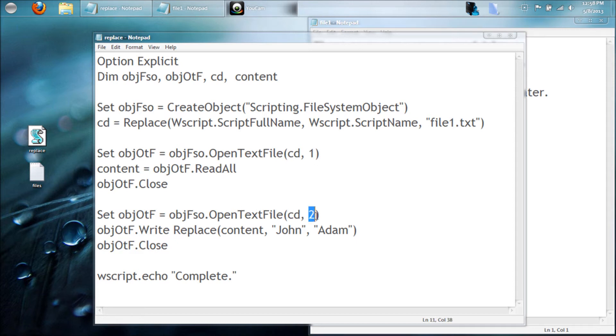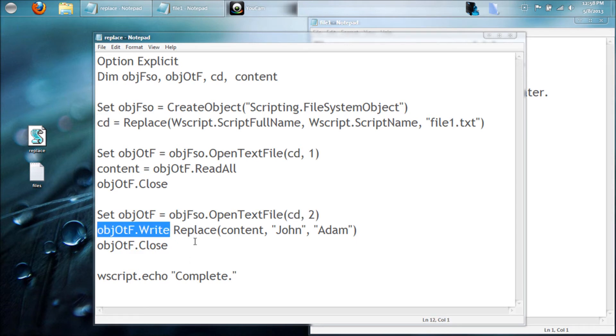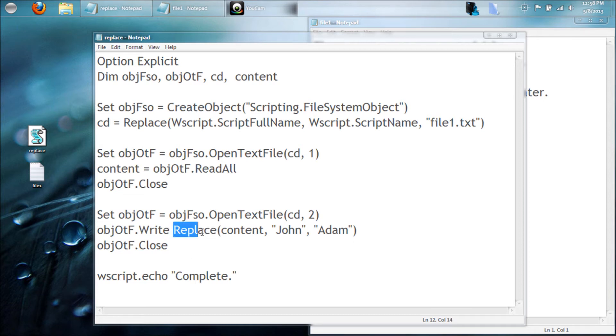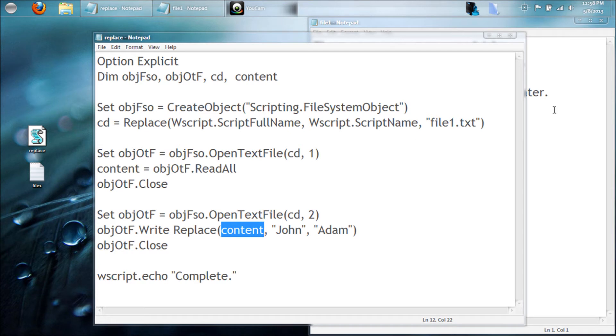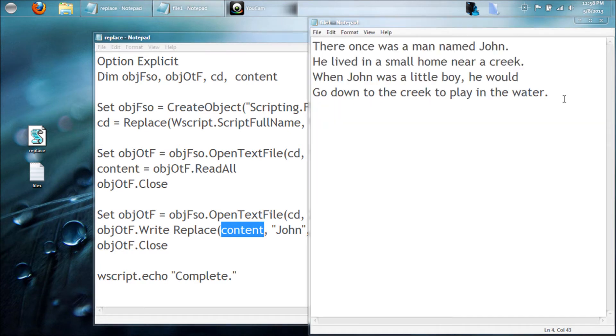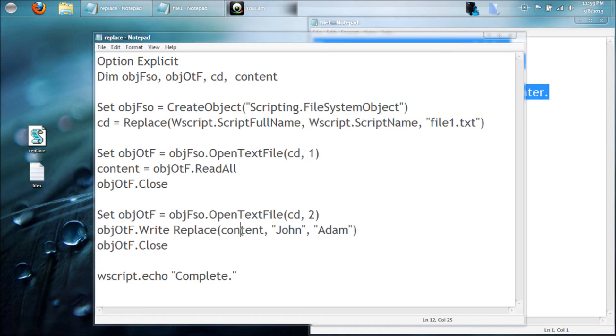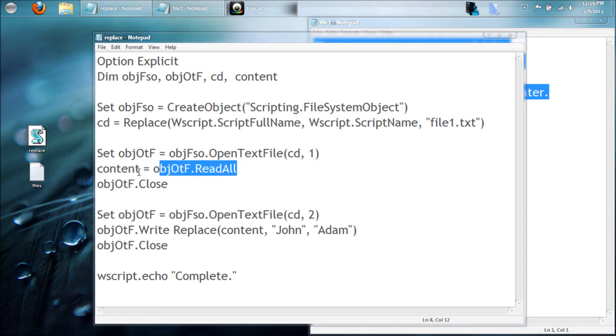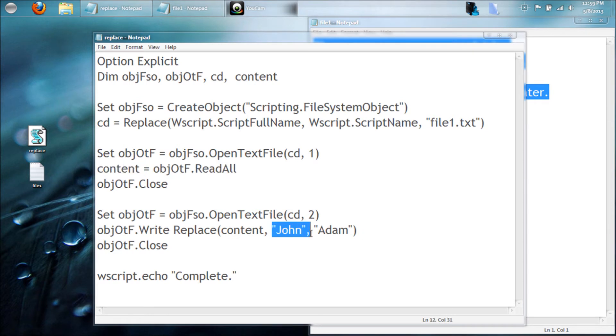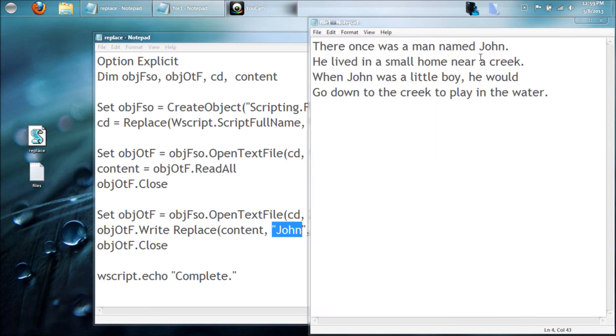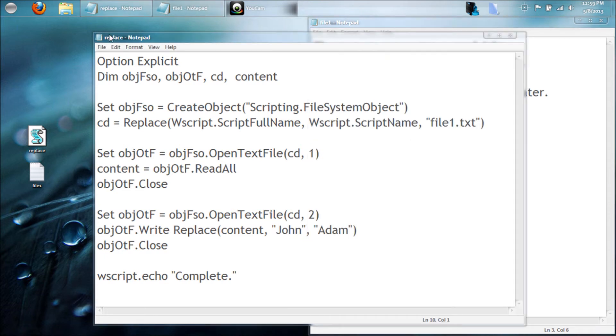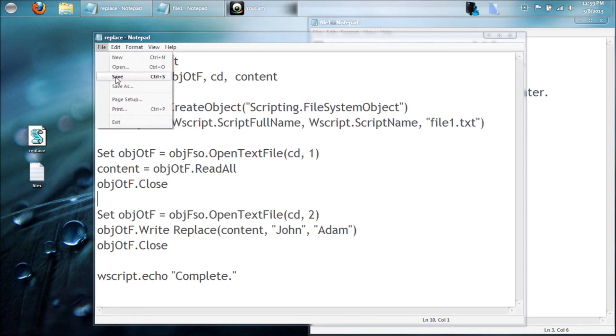Then we're going to open it up for writing, so that's the two value. Remember, this is again just a location of the file, and we're going to write. Then we're going to use the replace command, and our string, or in other words what we're looking at, is this whole document. We're reading all of it into that word, and we're going to replace all the Johns.